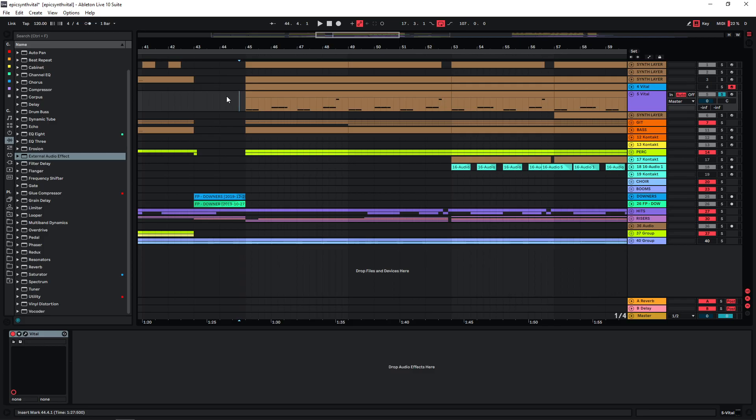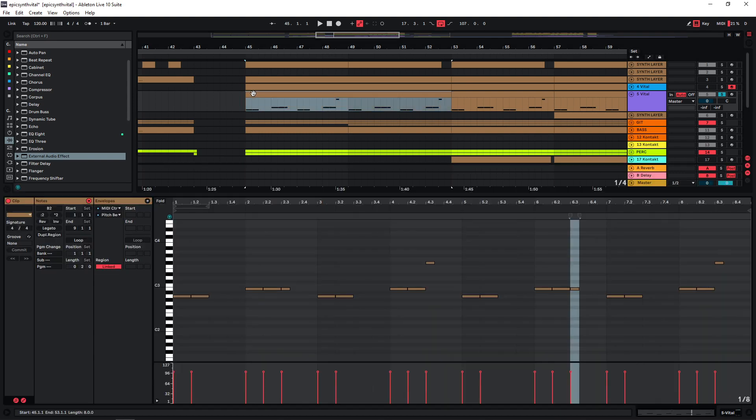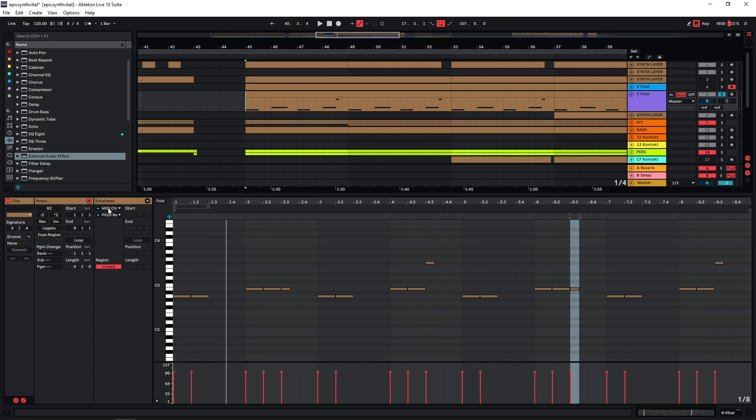This is going to be a quick recreation of a lead sound that I've been using in a few of my tracks. It seems to be working really well for this kind of cinematic epic stuff. Let's have a quick look at the MIDI notes. The most important thing about this are the pitch bends that I've made.